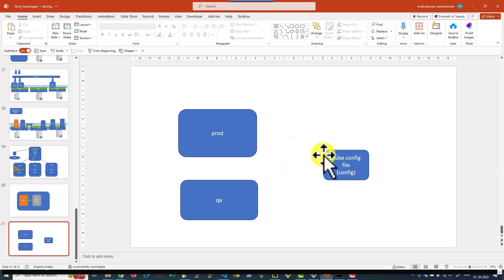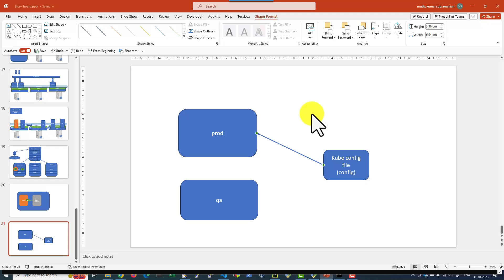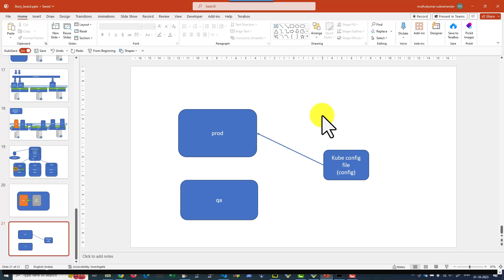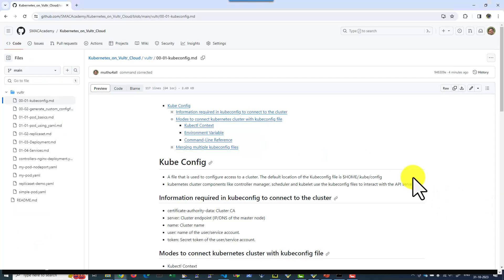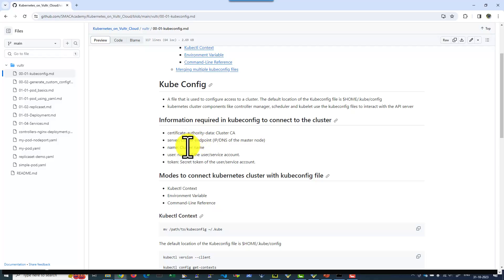The kubeconfig file contains details about where the server is located, the user ID to connect to the server, and the certificate details. Please do not share it with anyone, and ensure the file is from an authentic source. The information includes: certificate authority, server endpoint (the IP address or DNS), the cluster name, the user to connect with, and the token for that specific user.